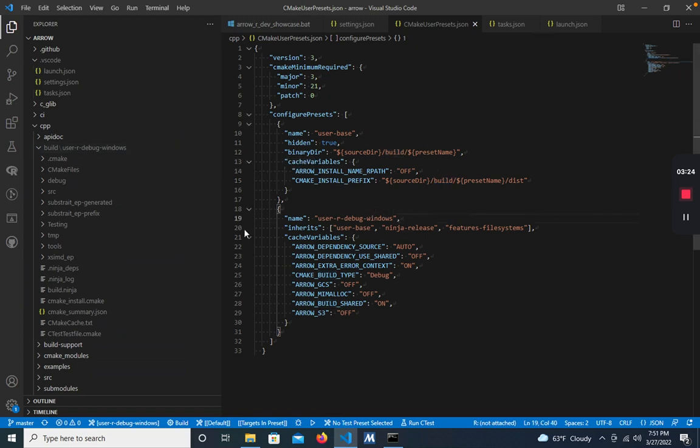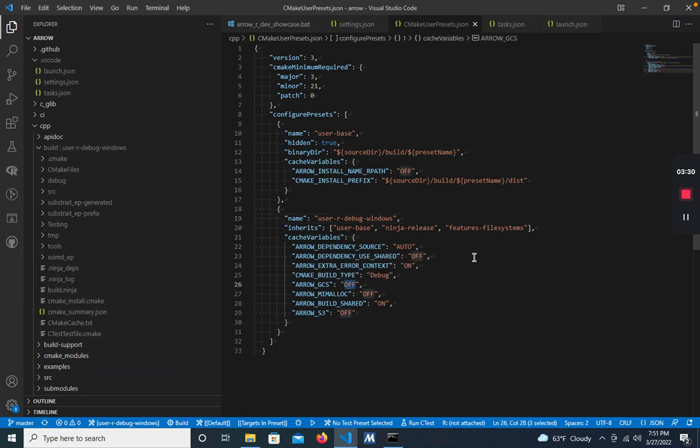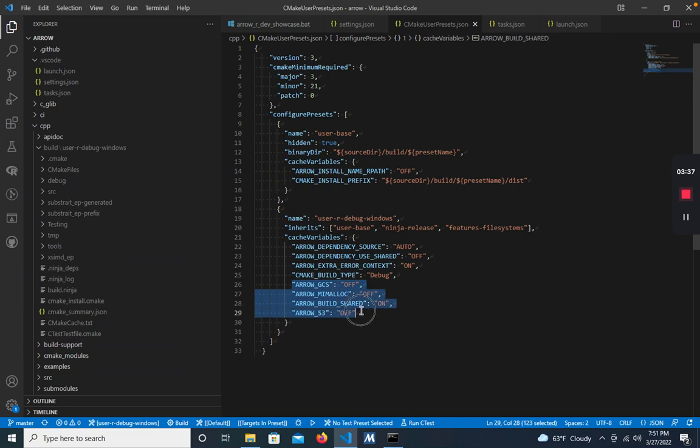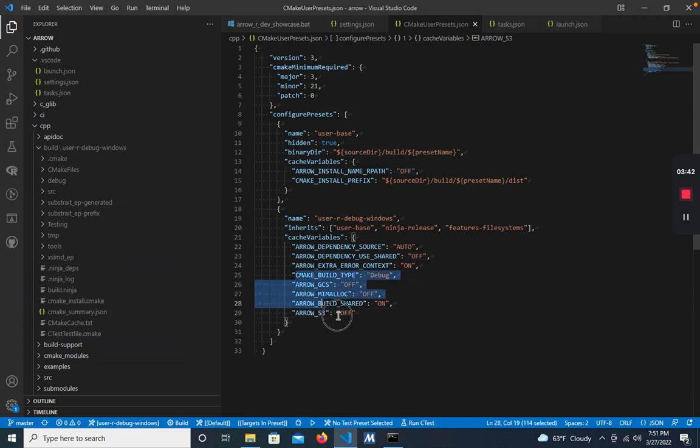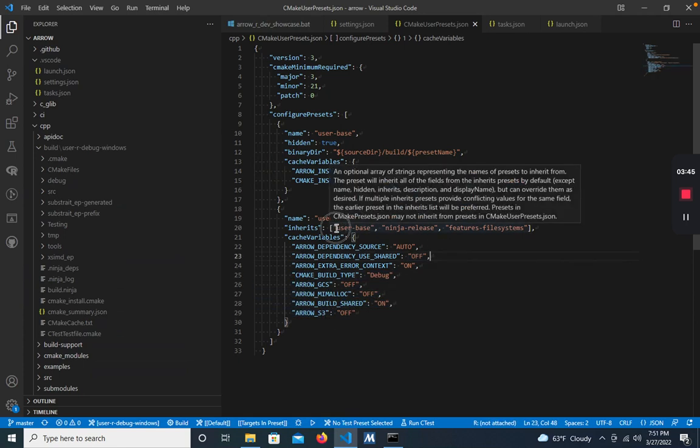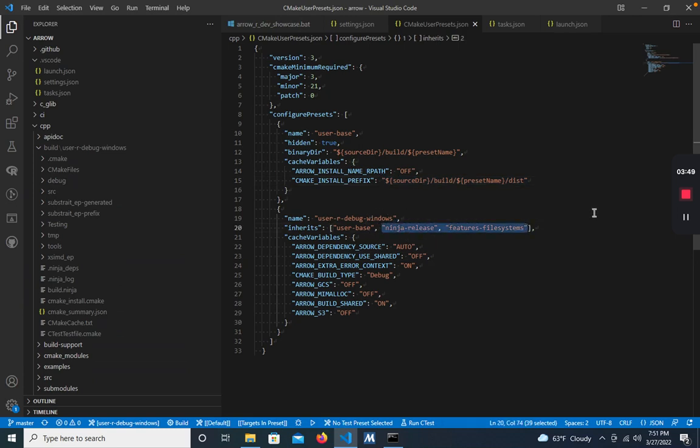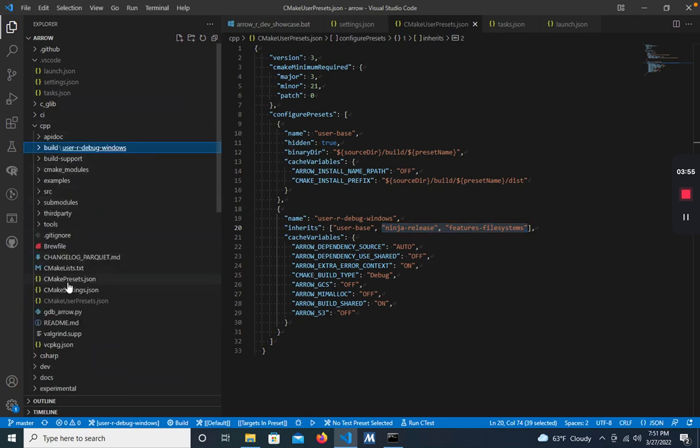The second thing to point out is that if you want to change any of the arrow configuration, for example, if you wanted to enable Google Cloud Storage, or turn on S3, or turn off anything, you would add the appropriate variable here. The variables that are on there are the ones that are listed here, or that are inherited either from our user base here, or from the configurations that are provided by the Arrow package under C++ CMakePresets.json.